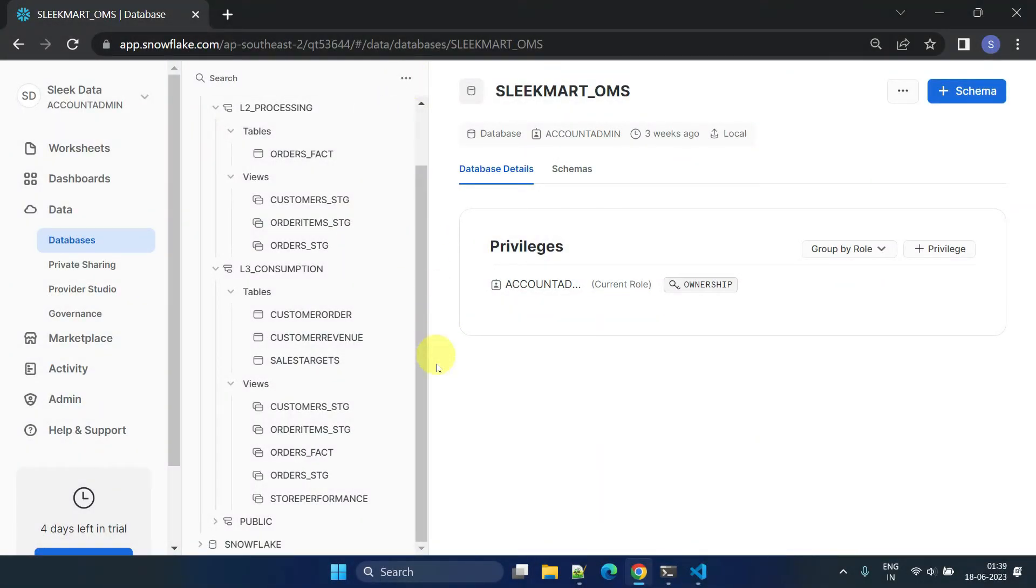As expected, the store revenue SQL was not materialized into a table or view in my data warehouse.